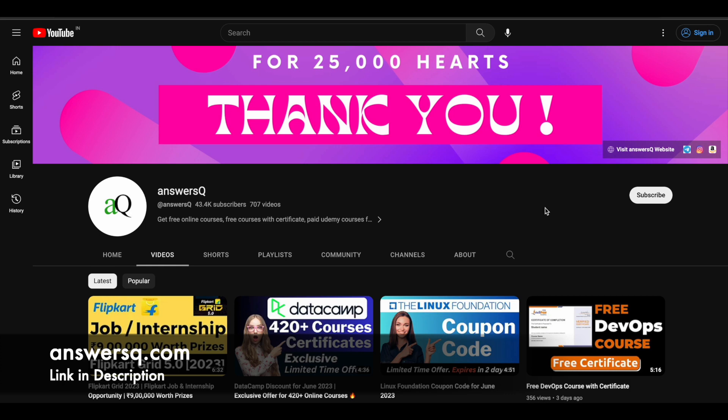Before we see that, if you haven't subscribed to our channel yet, kindly do that first. Click on the subscribe button and the bell icon that appears after that, so you'll get a notification whenever we upload a video like this. You can also join our Telegram channel and follow us on Instagram and Facebook. I'll give you all those links in the description.